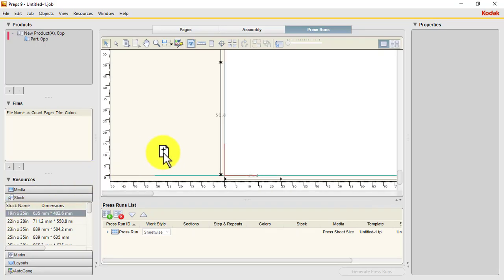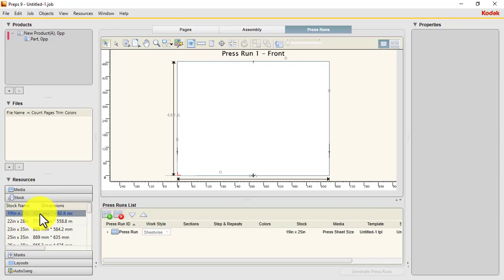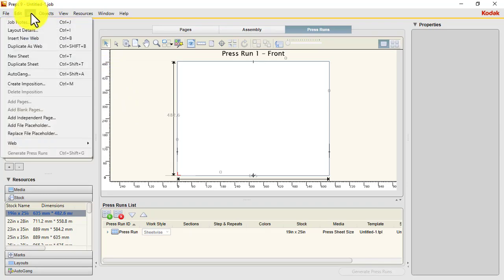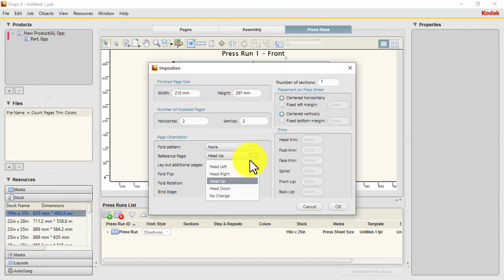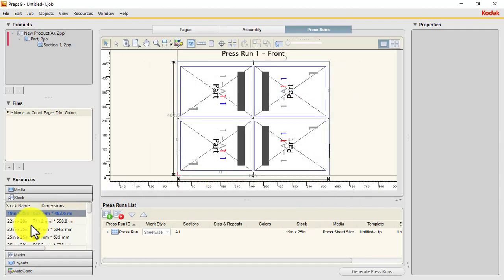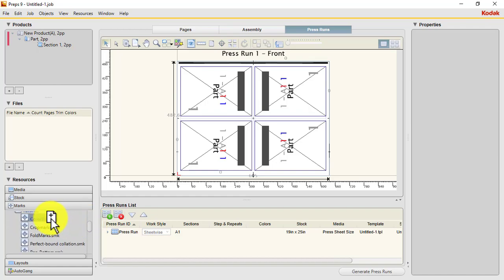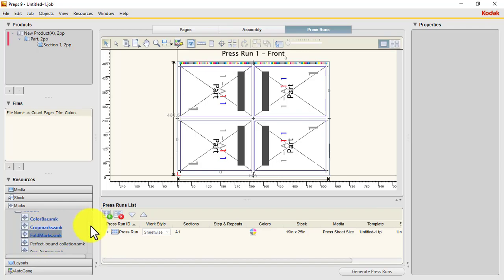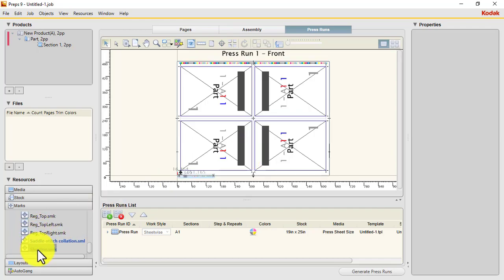To add our stock, there are two ways: either you click and drag, or you just double-click to add your stock. Then let's create our imposition. To create an imposition, go to Job > Create Imposition. This is a saddle stitch job, so our color bar, crop marks, fold marks, and saddle stitch collating marks have all been added.